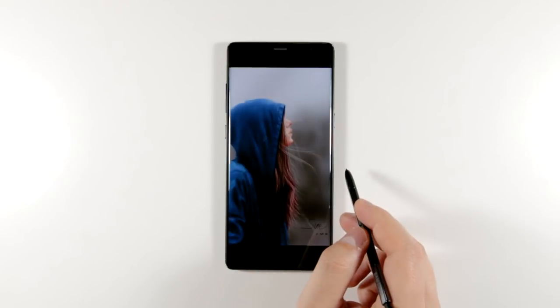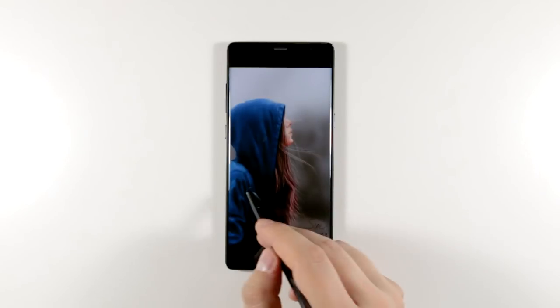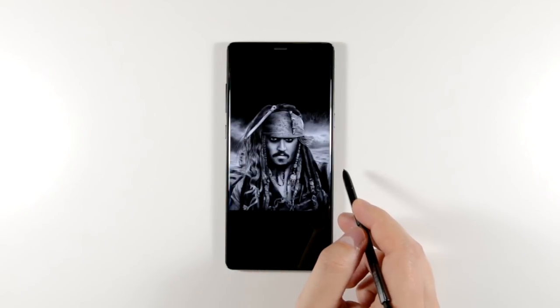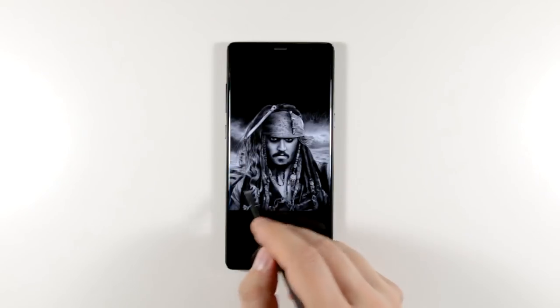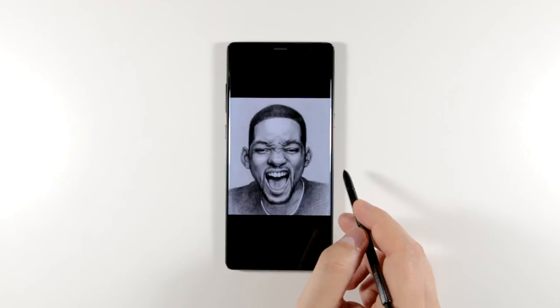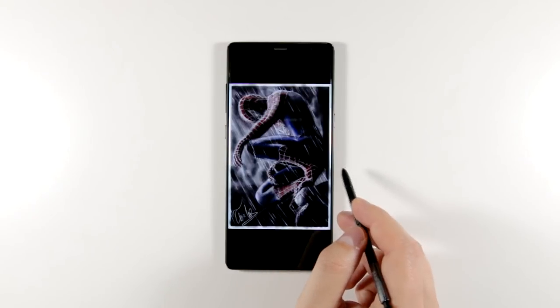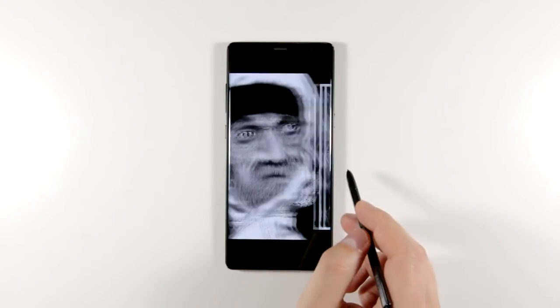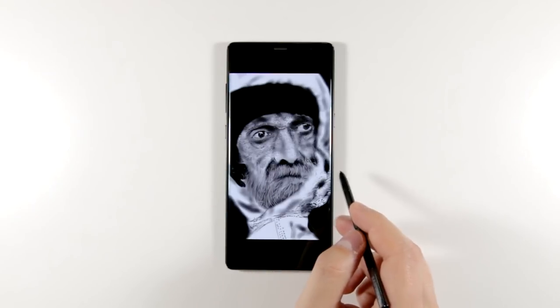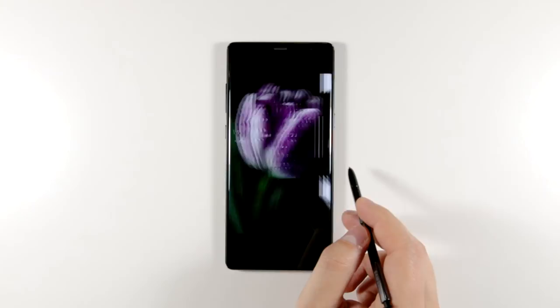Oh, and one more fun fact — most of these were drawn with the Galaxy Note 4, which has a tip that's twice as thick and has only half the pressure sensitivity compared to the S Pen on the Galaxy Note 8.